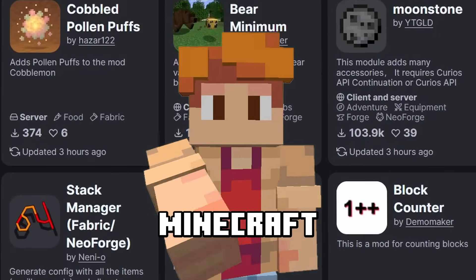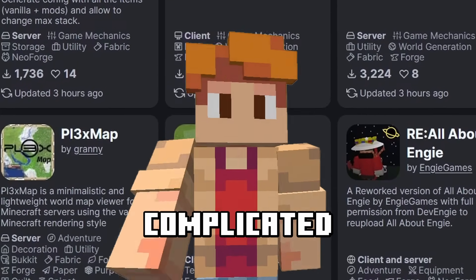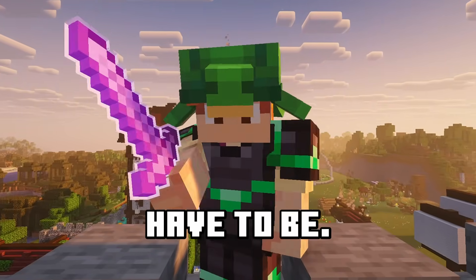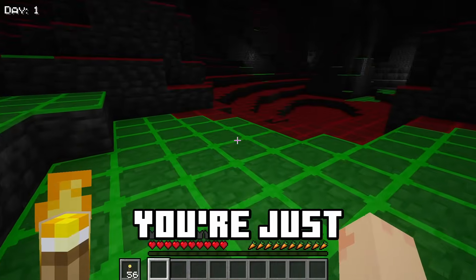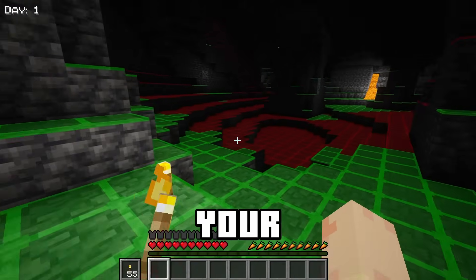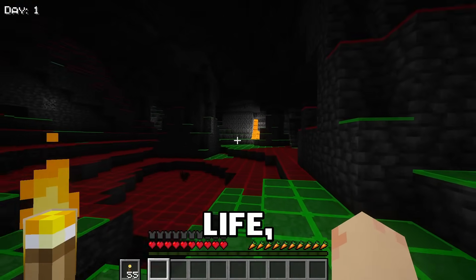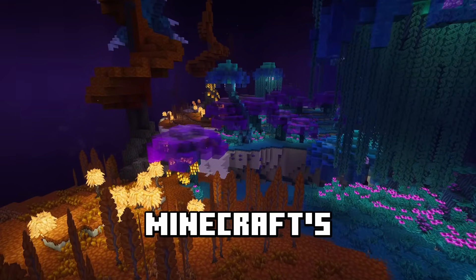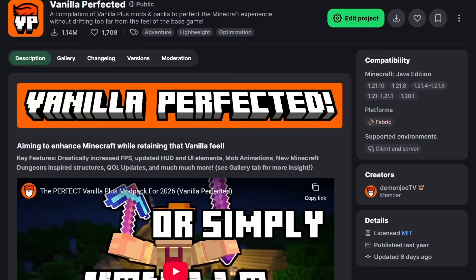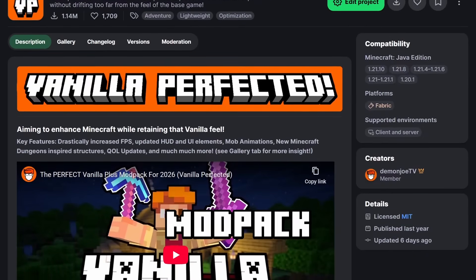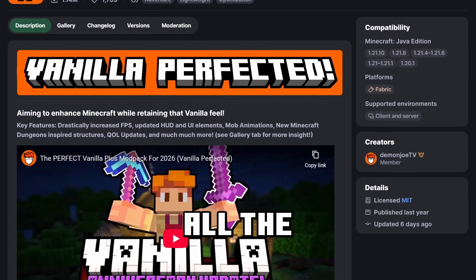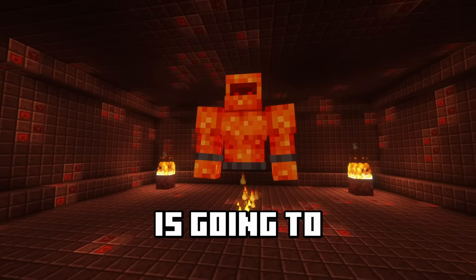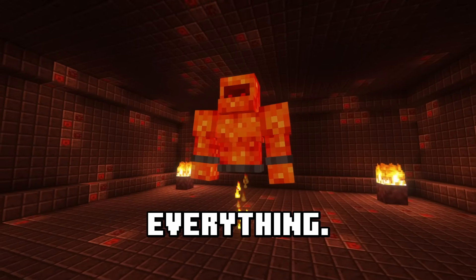Installing mods for Minecraft may seem complicated at first, but it really doesn't have to be. Whether you're just trying to improve your quality of life, completely revamp one of Minecraft's dimensions, or simply install a modpack that does all the hard work for you, this video is going to cover everything.